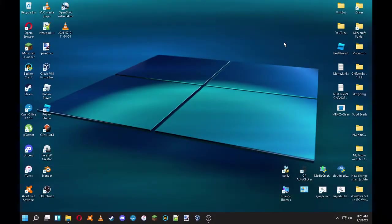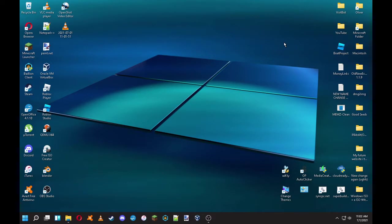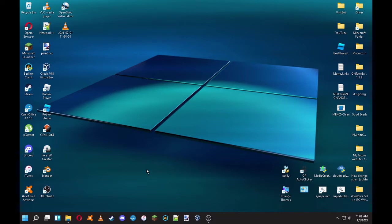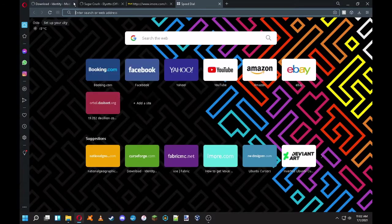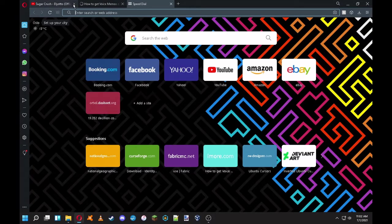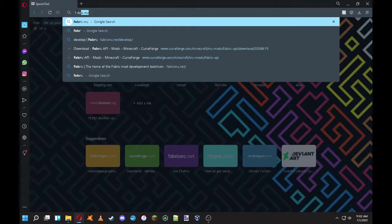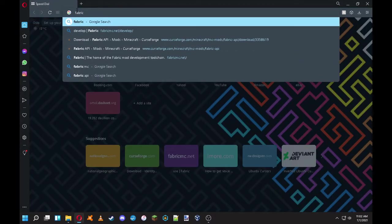Hey guys, welcome back to another video. Today I'm going to show you how to install Fabric and the morph mod. This is not scripted, so if I mess up talking, it's not my fault. Let's start. First of all, you'll need Fabric.